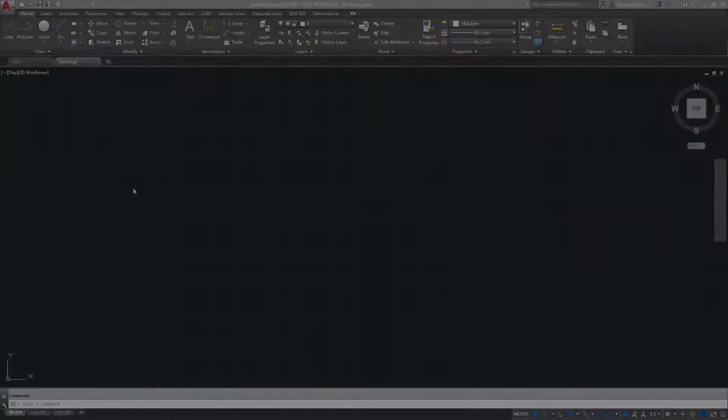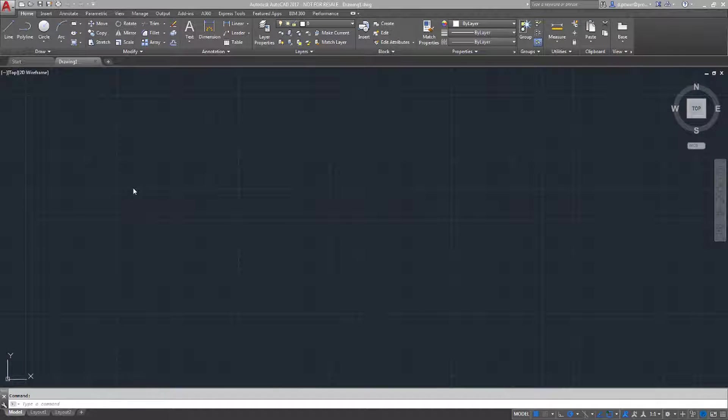Welcome to ProCAD's online tutorials. In this tutorial, I'm going to show you how to get started with AutoCAD.